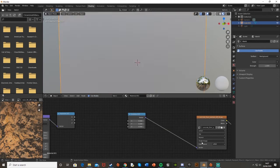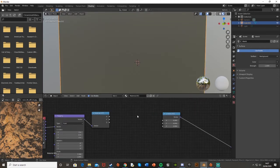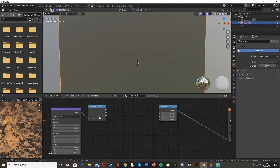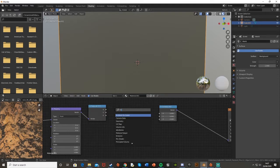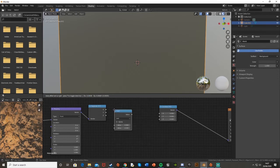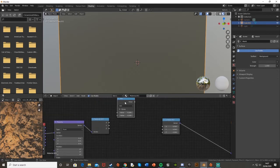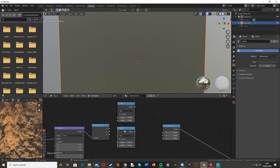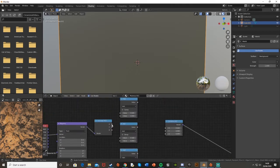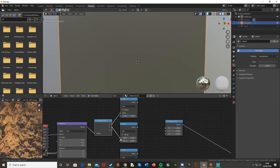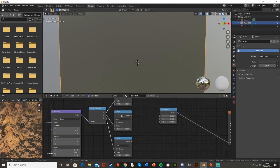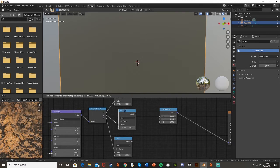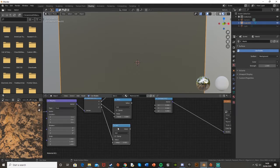In the middle of this we're going to manipulate these values. We're going to Shift+A, search, and get a math node. This will let us add two values together. We're going to get three of these, so Ctrl+C and Ctrl+V to duplicate, and plug the x into the top value, the y to the top value of the middle one, and z to the top value of the bottom one.